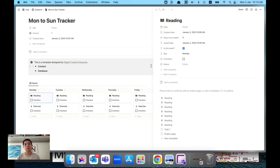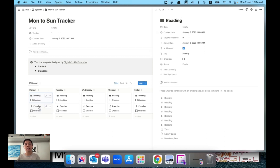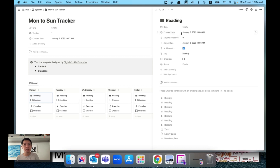First, we have a 'date' field here — this will be a backup date, and normally we just leave it empty unless you want to reschedule manual tasks or habit tracking. Then we have 'created date', which is very important as it tracks the date the task was actually created. For example, if we schedule recurring tasks every Monday, when it's created on Monday it will show Monday's date as the created date.